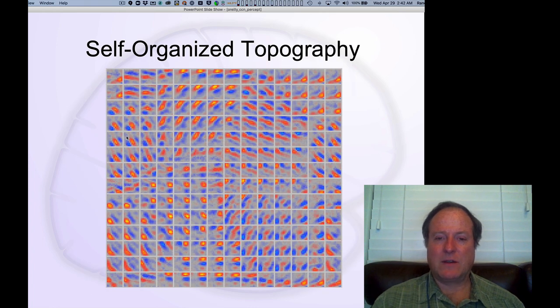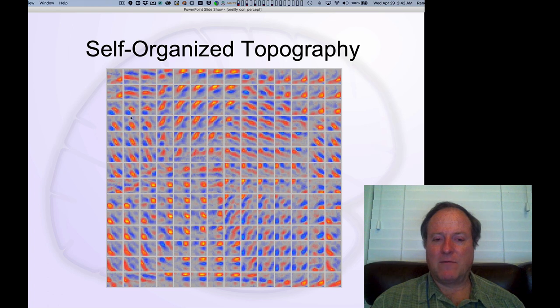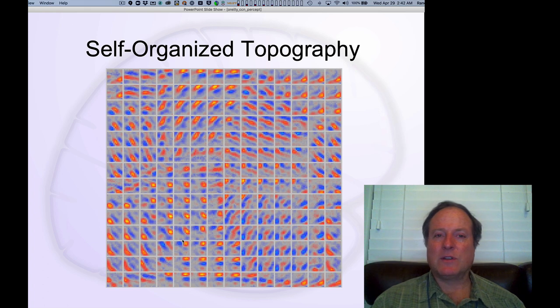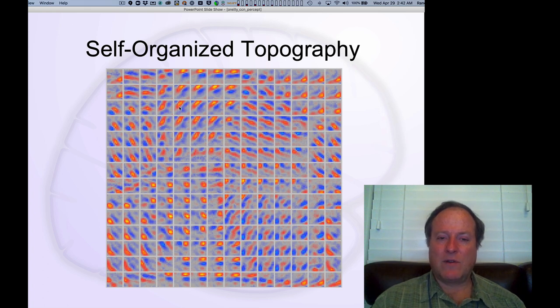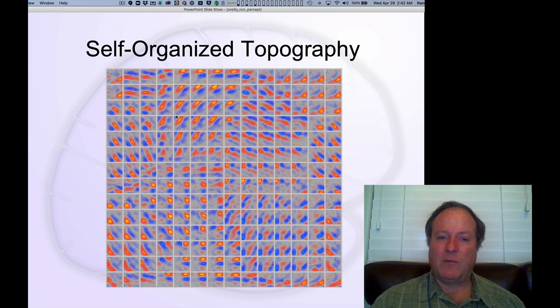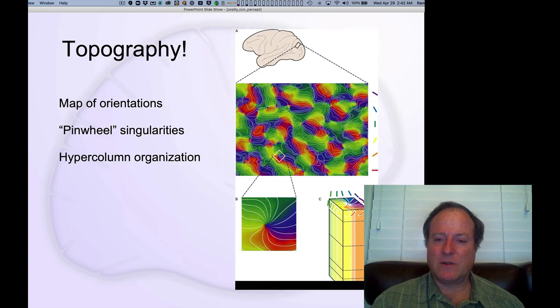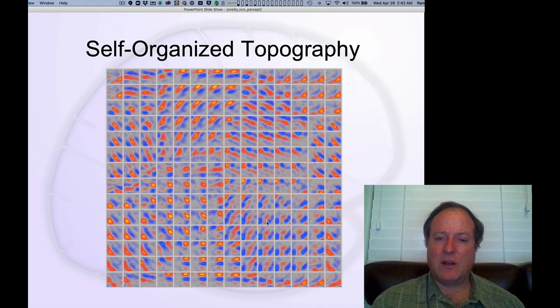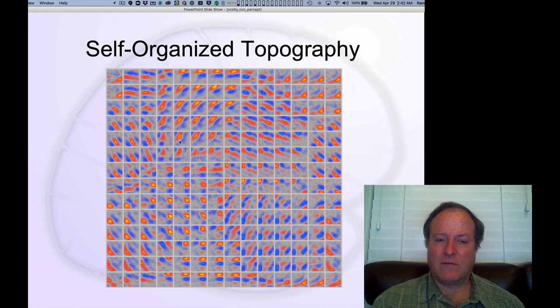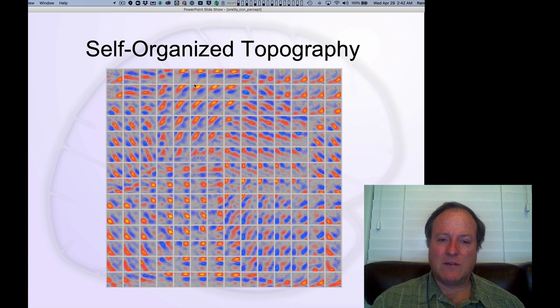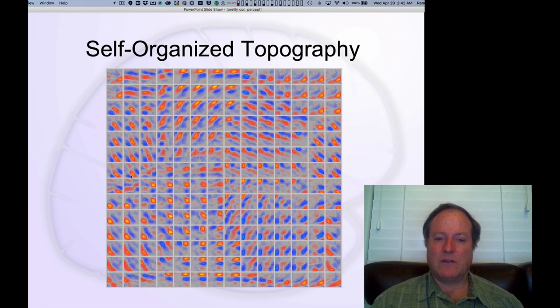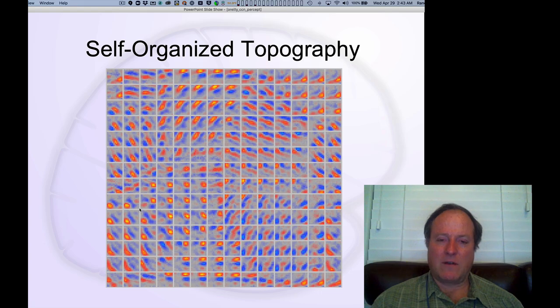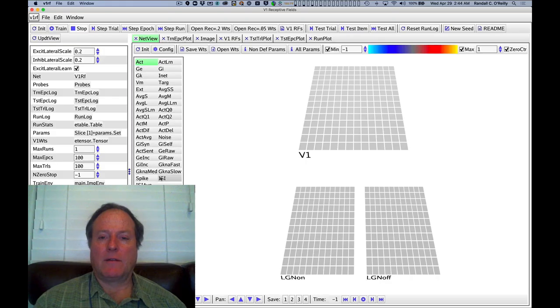This is a picture of that same kind of pinwheel structure that we just looked at with this topography that emerges in this model. Each individual square here shows the receptive field plot of an individual neuron. So very similar to what we're seeing here, the kind of oriented edge coding of a particular neuron, activated when it's lighter here and darker there. And you can see those orientations kind of move around the central pinwheel point, just like you see in those topography figures.